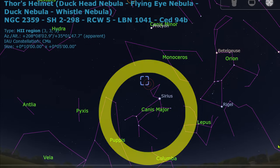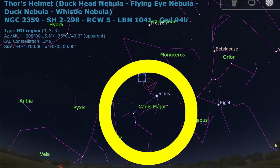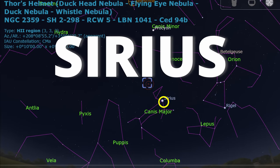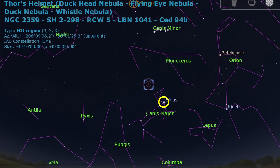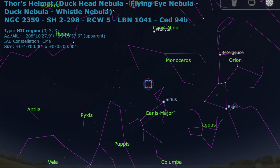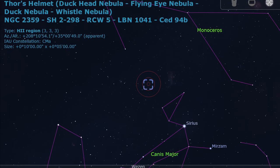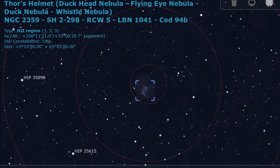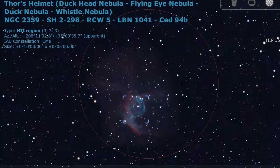Find Canis Major constellation using Sirius star as a reference. It's the best way to do it due to the high brightness of that star. Then from the dog's head — the triangle — slide to the object position.